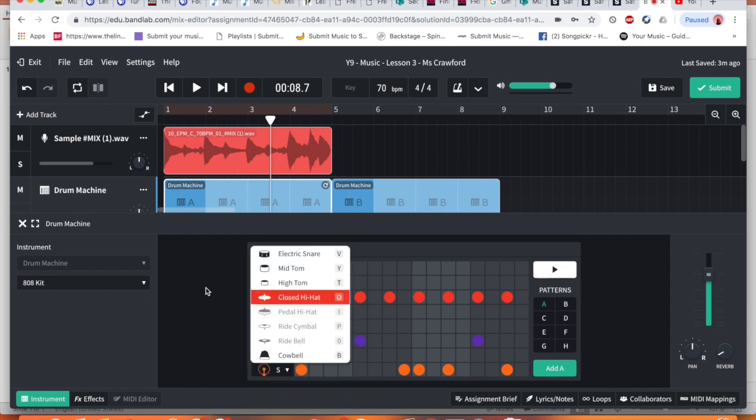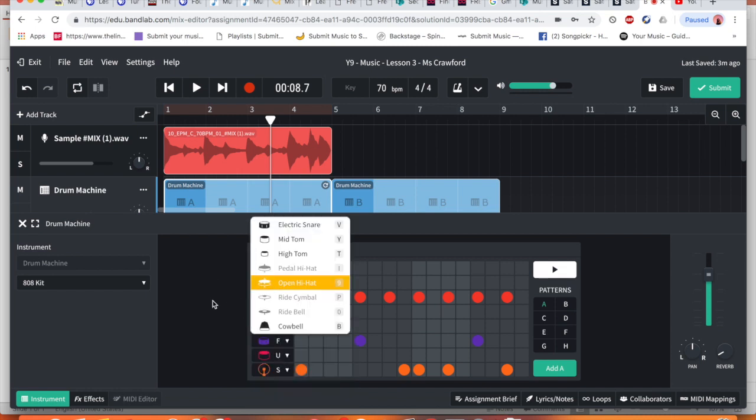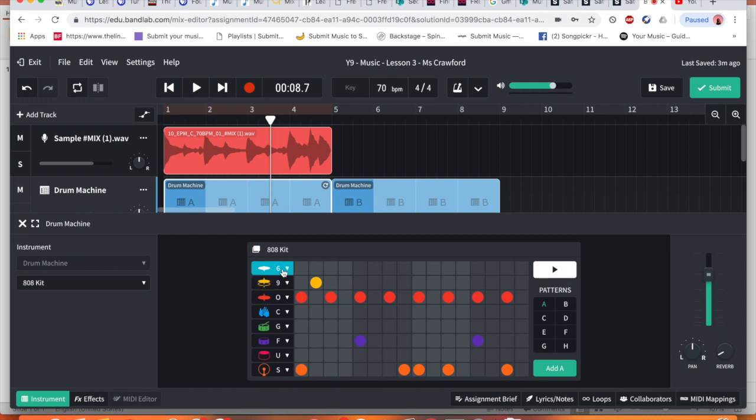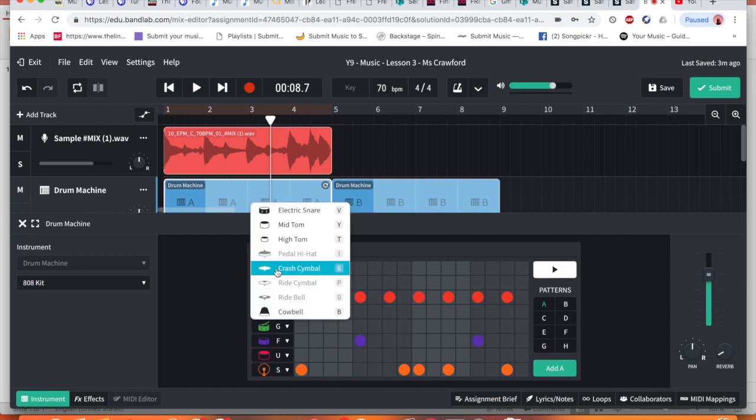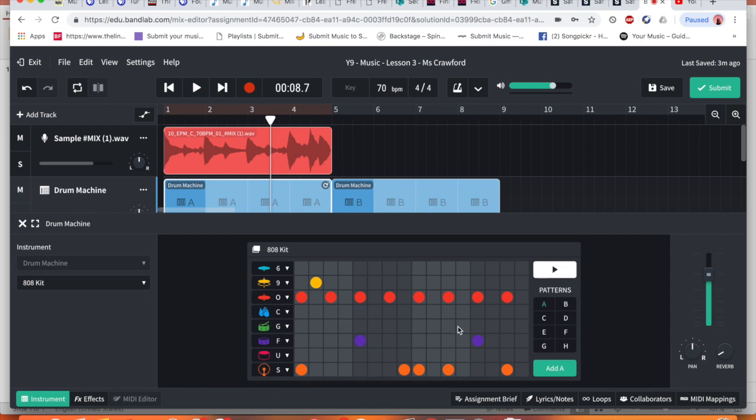This is a clap sound, this is a closed hi-hat, this is an open hi-hat sound, and this is the crash. Okay, so each different section is a different section of our drum kit that we have. So I'm going to change this pattern a little bit and the first one I'm going to do is I'm going to start with the drum pattern.